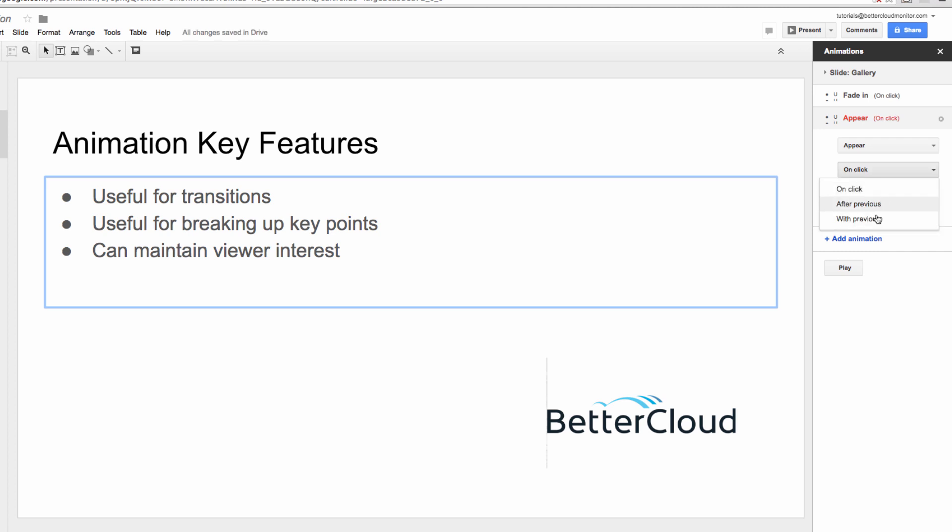With Previous means it will occur at the same time as the previous transition. After Previous means a delay will be inserted. And On Click means it will trigger when I click to activate the animation.